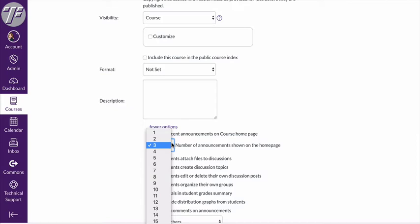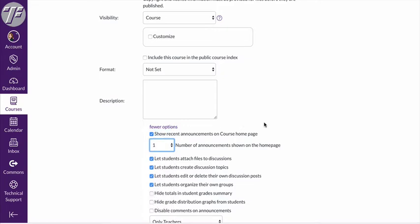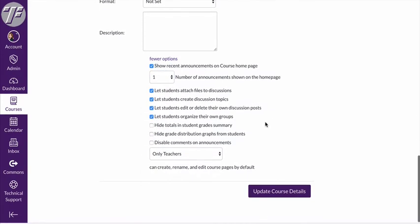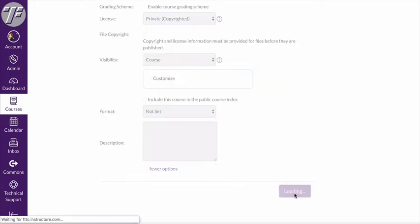The default is three. I think that's a pretty good number but you could choose to have one or two or whatever number made sense for your course. You could show those announcements on the homepage. So I just switched it to one. I'm going to hit update course details.